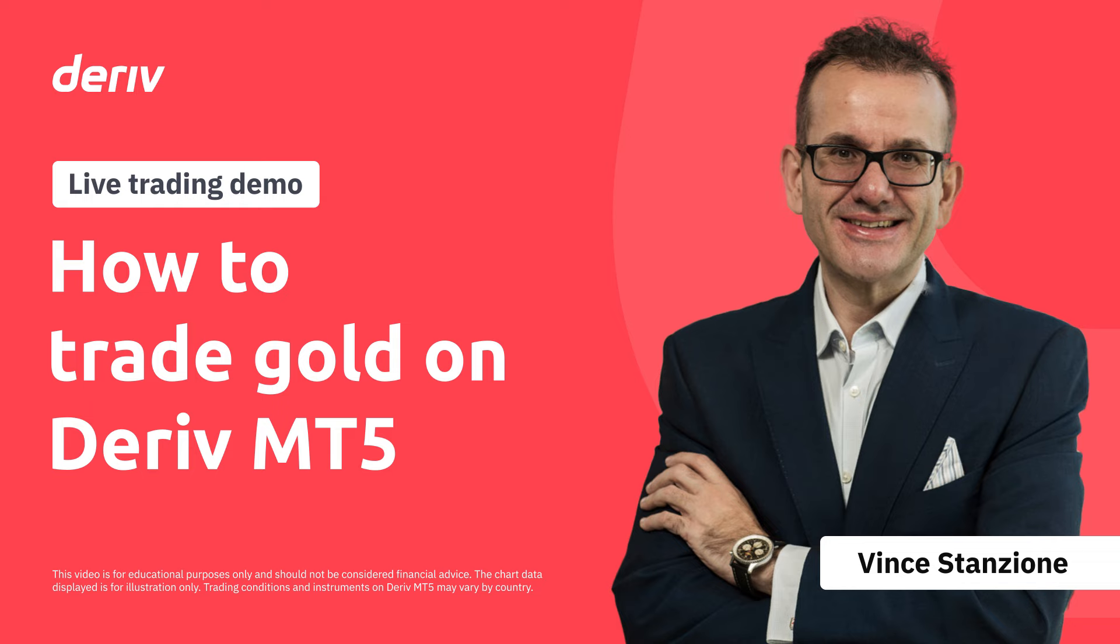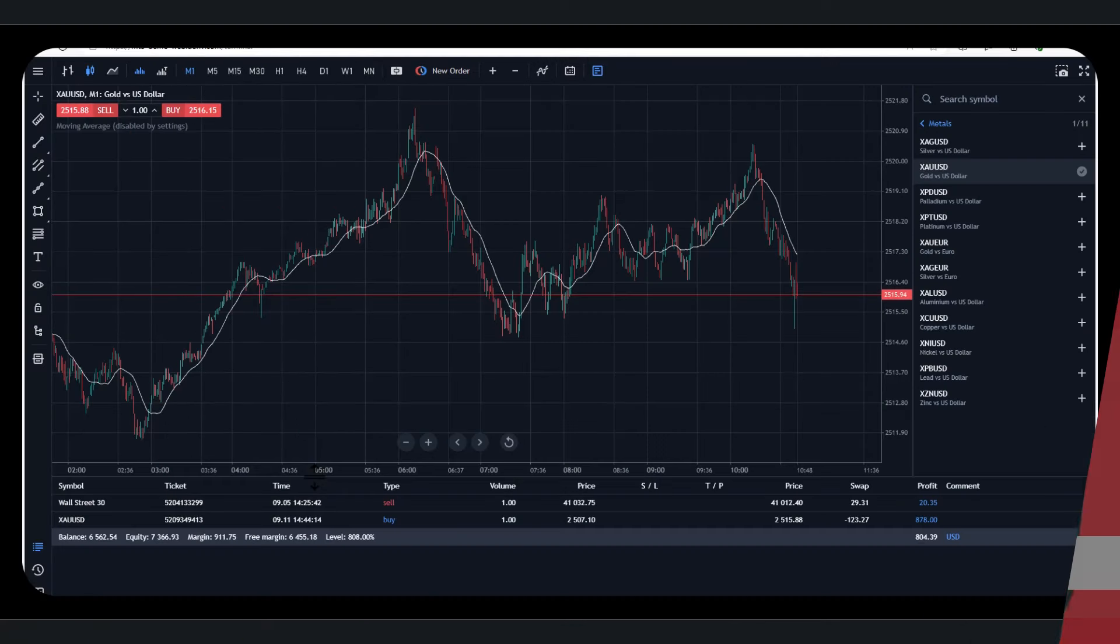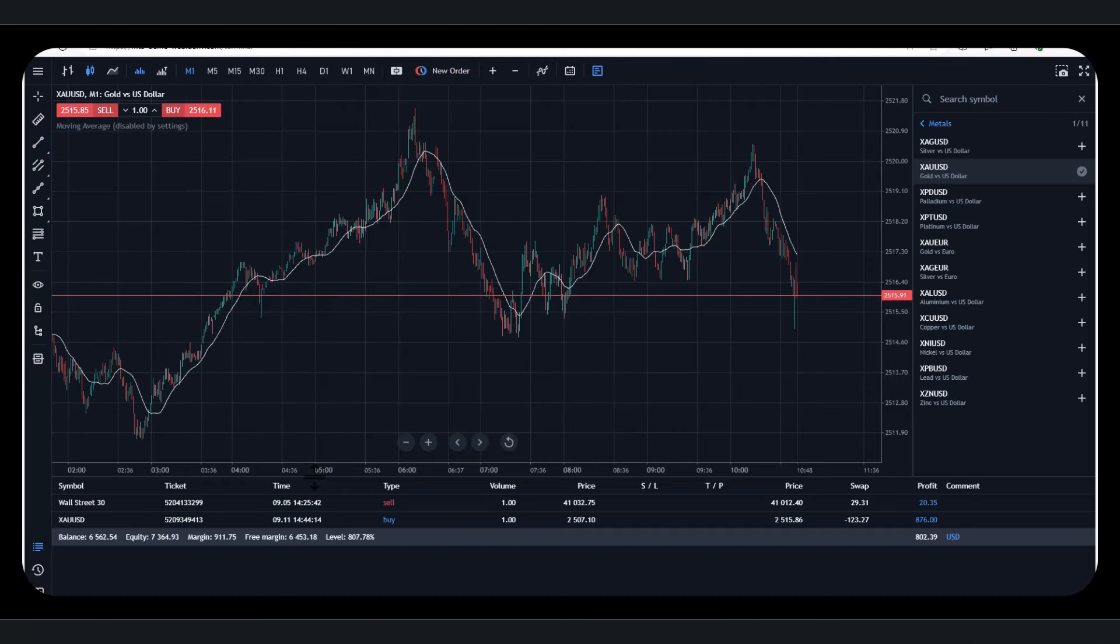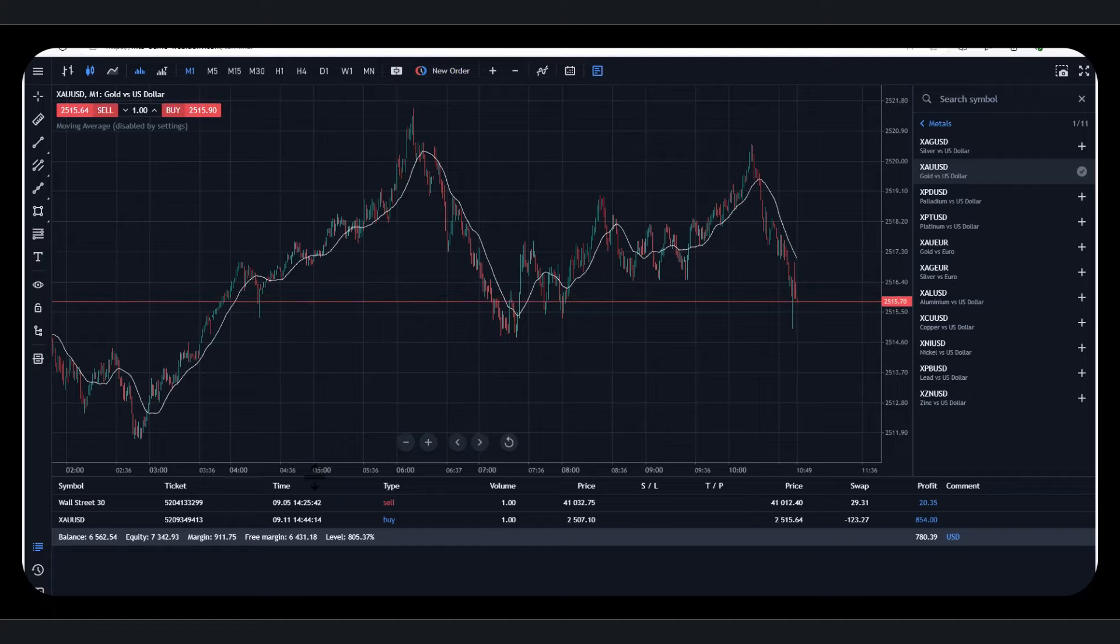Hello, it's Vincent Anzioni here and in this video we're going to go through trading gold using Deriv and we're using the MT5 web terminal.